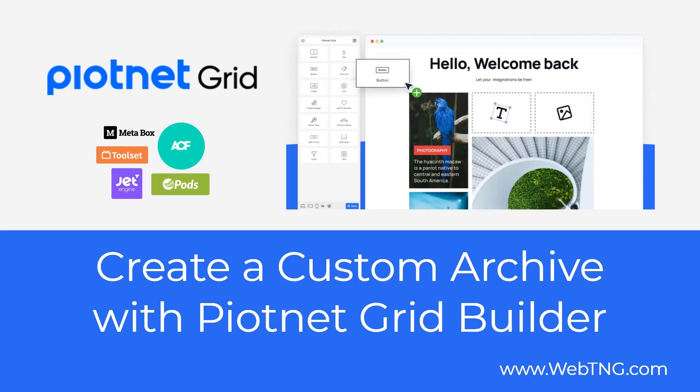So that's the walkthrough and discussion of the PNA grid builder. There's a text version available on the WebTNG website along with other walkthroughs, reviews, and resources. I hope you found the video useful. Thank you all. Thank you for watching.